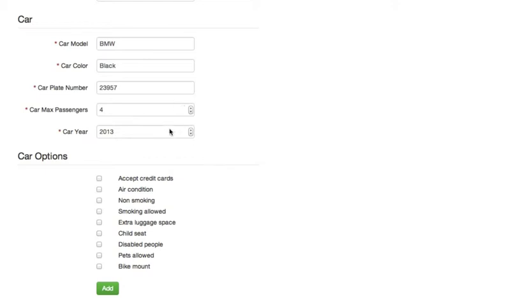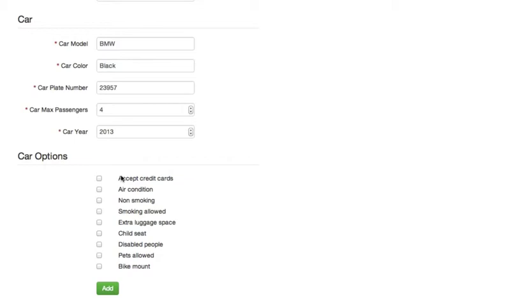The car options - these are the same car options that are visible and accessible in dispatcher and in passenger app. So if our driver has, for example, credit card machine, air conditioning, and it's a big car with extra luggage space...